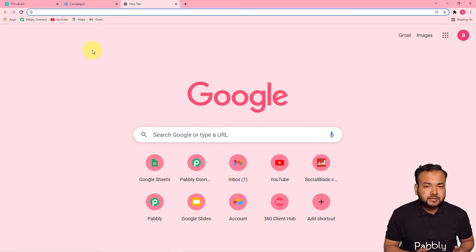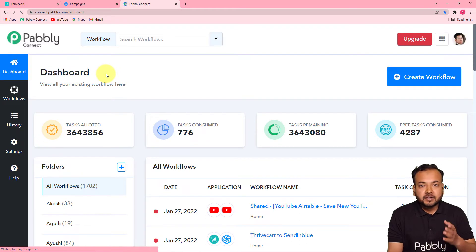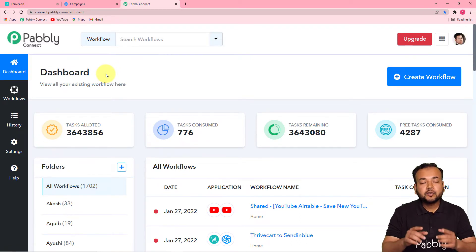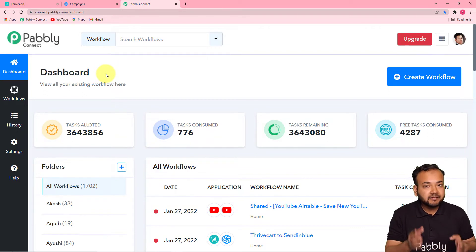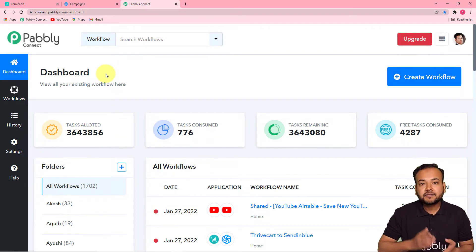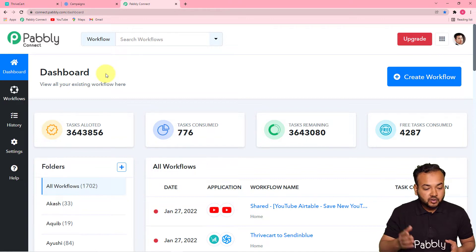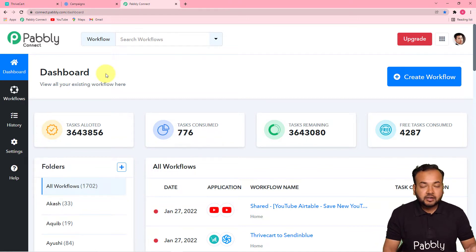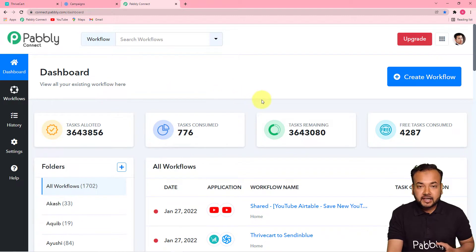The first step to set up this automation is to log in to your Pably Connect account. Please check the link in the description from where you can set up your free Pably Connect account in just two minutes — that gives you 100 free automation tasks every new month. After that, log in and reach the dashboard of Pably Connect, where you have to create a workflow.